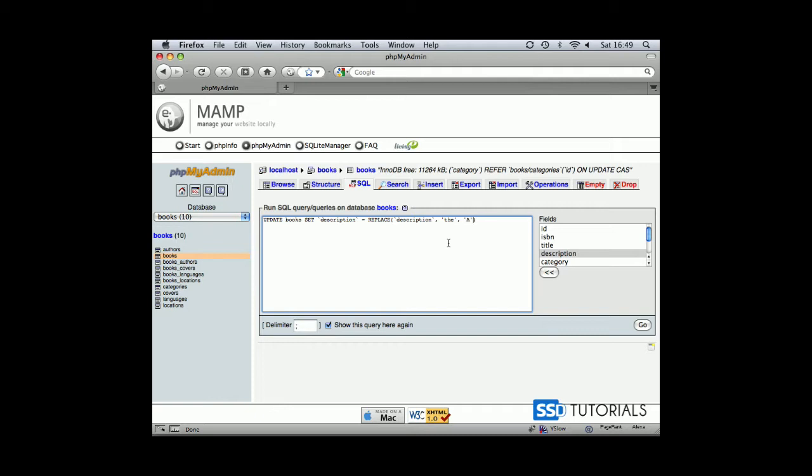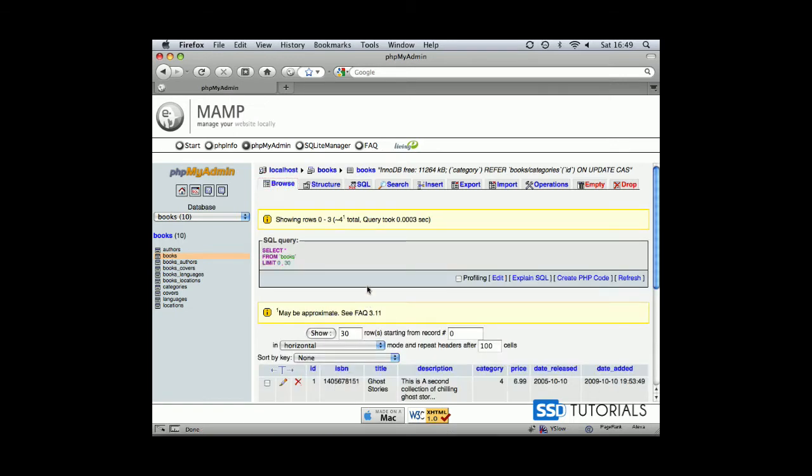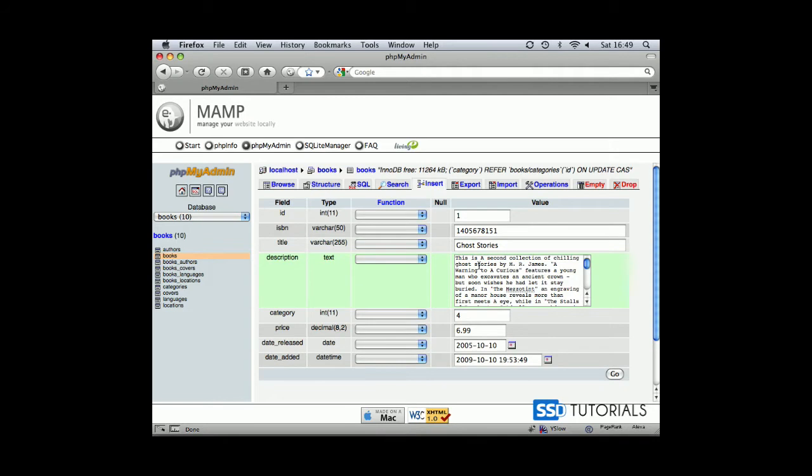Once we've typed all this we can click on the GO button and you can see affected rows four, which means four records have been updated. If we go to any of the records you can see this is a capital A, second collection.